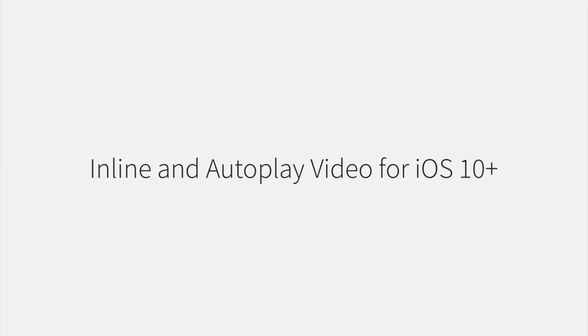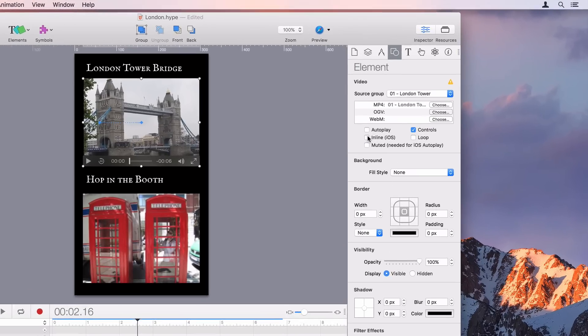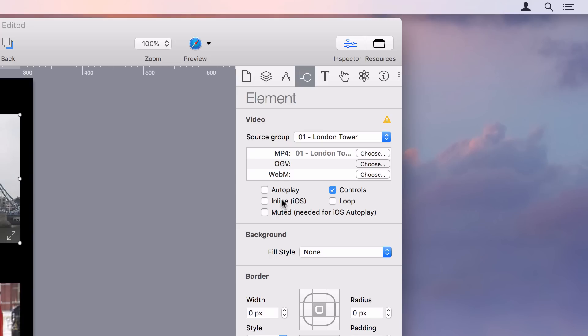Previously on the iPhone, videos would always go full screen. Hype now has an option for iOS 10 and later to play videos inline within the web page. Videos can also autoplay on iOS 10 if it's first muted.